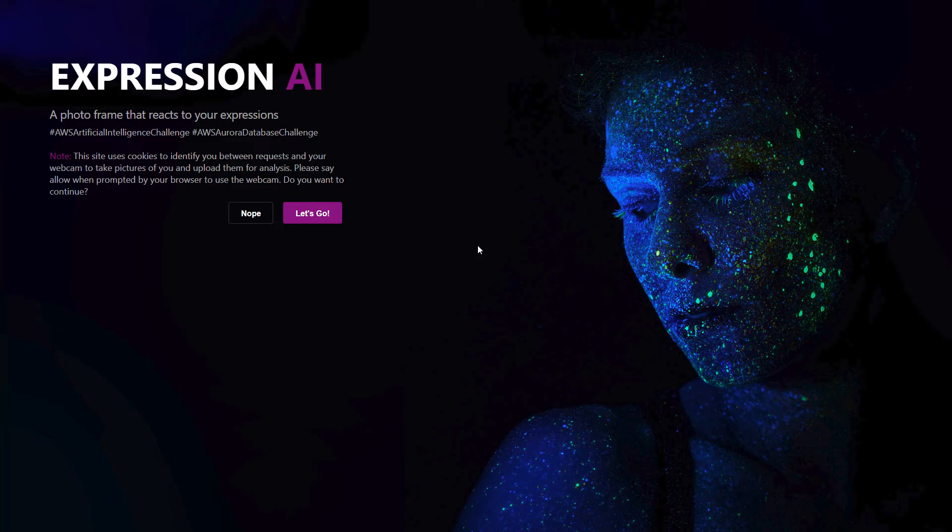like happy or sad. What the website does is use the webcam to get the user's face, and based upon their facial expression it'll query the database for that emotion and then pull an image based upon that.